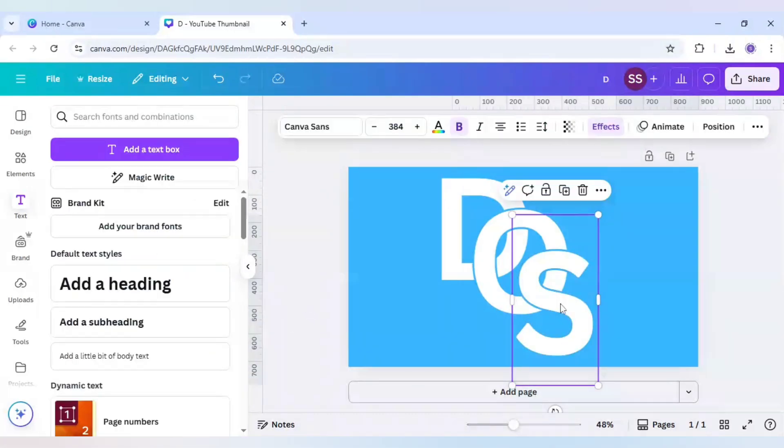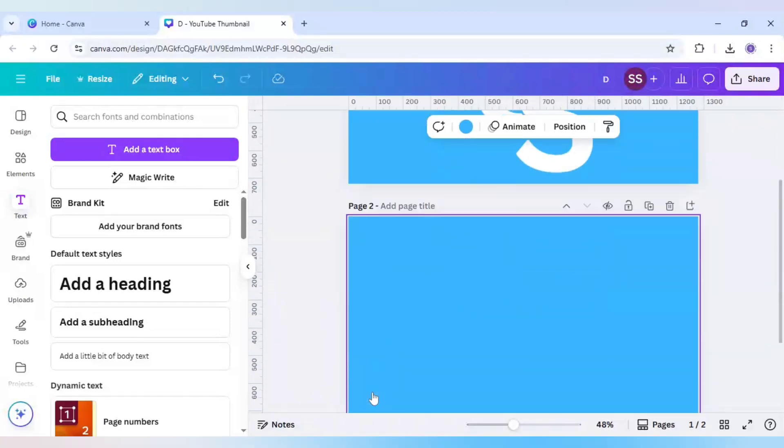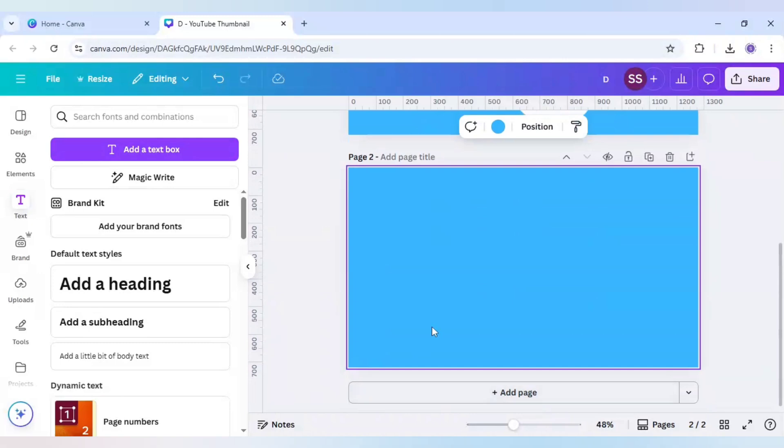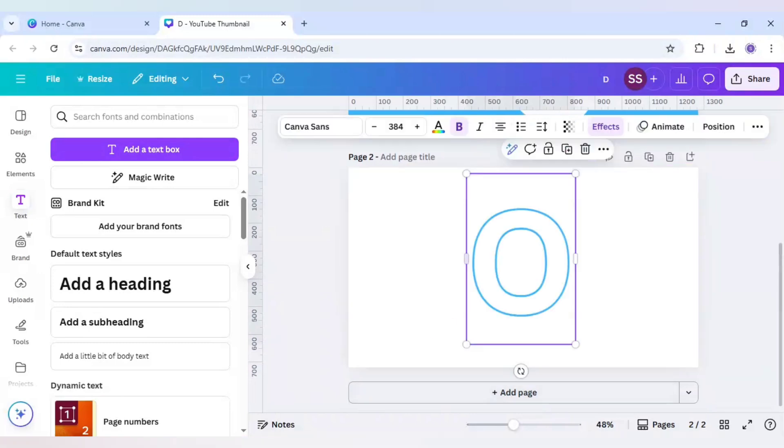So the alignment is done here. Now select the letter O, click on it and copy it, and go to the next page - add a page and change it to white color.